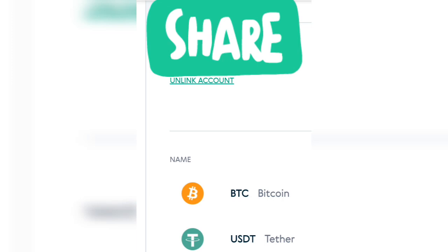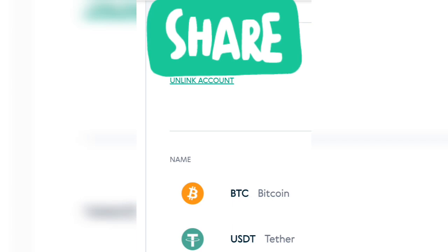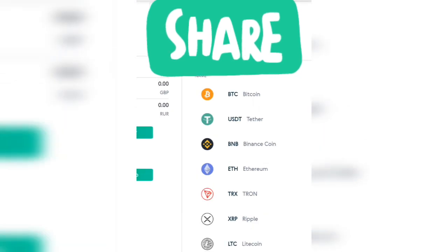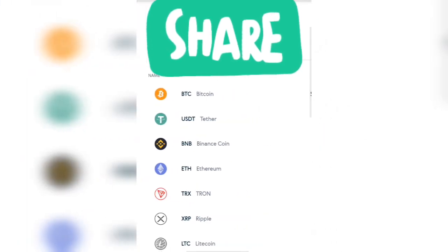If you don't have a Binance account, I will drop a link in the description box for you to sign up on Binance. And if you also don't have an AdvCash account, I will drop the link to sign up for an AdvCash account in my description box as well.